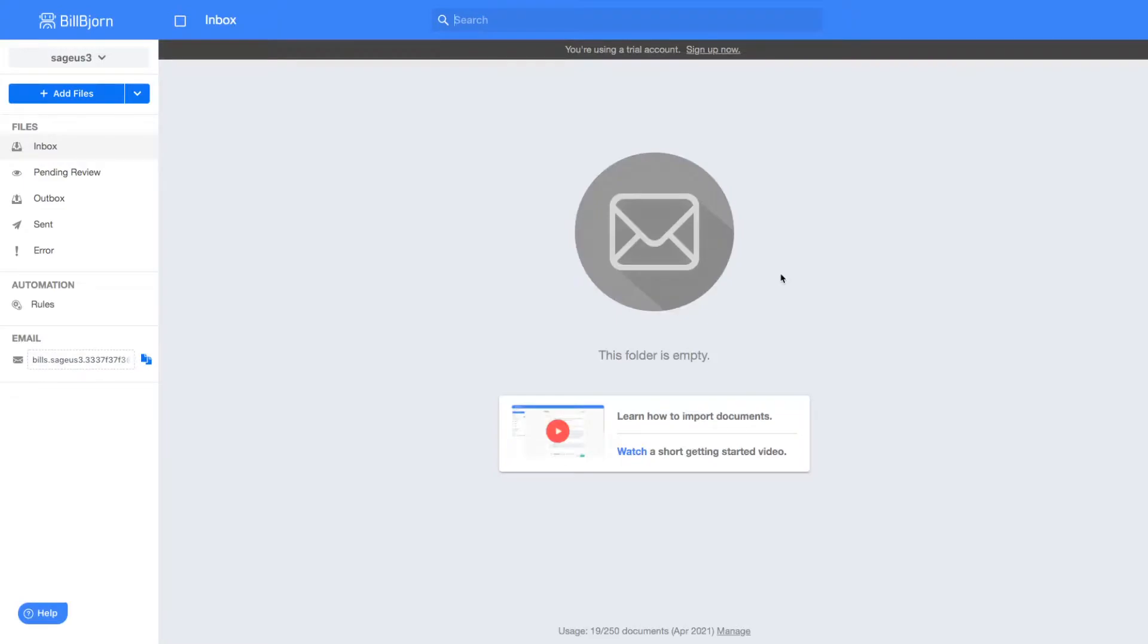Bill Bjorn is designed like an email program. Our goal in this video is to load our first invoice into the document inbox and export that document into Sage Accounting. I press the Add Files button here and select a file from my hard drive.